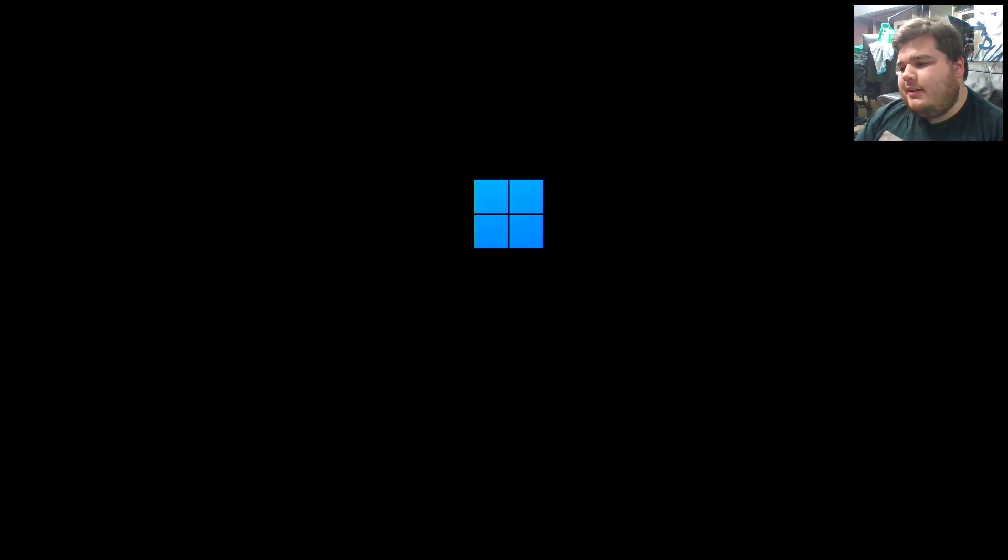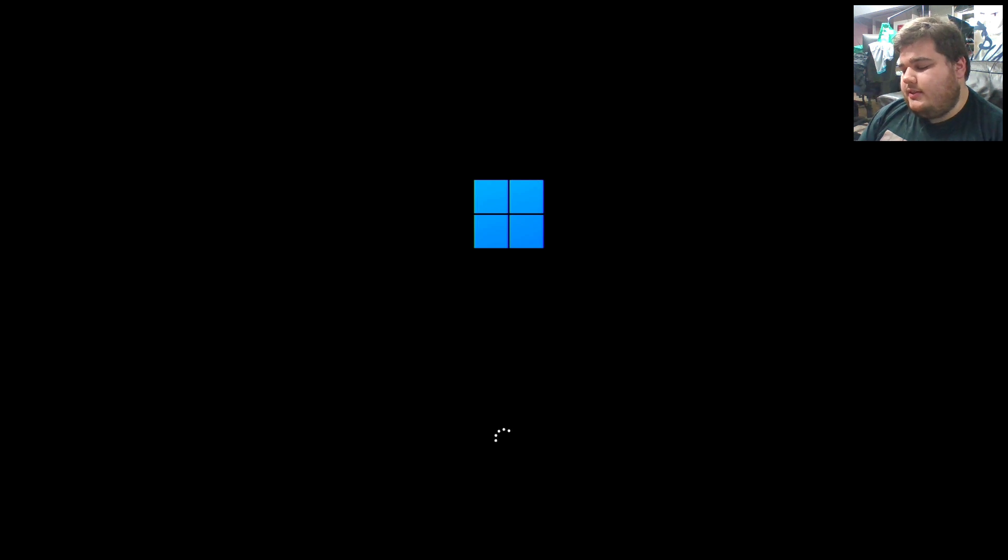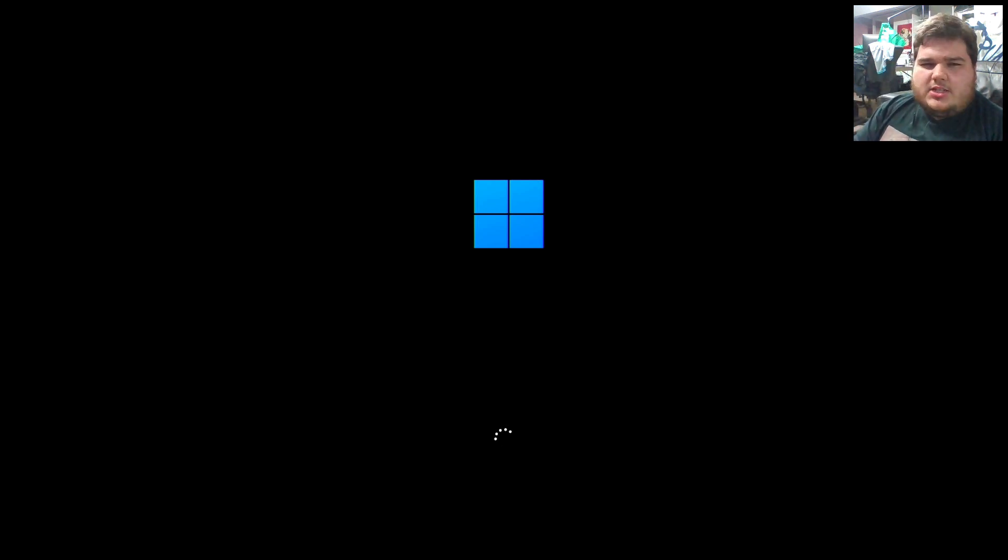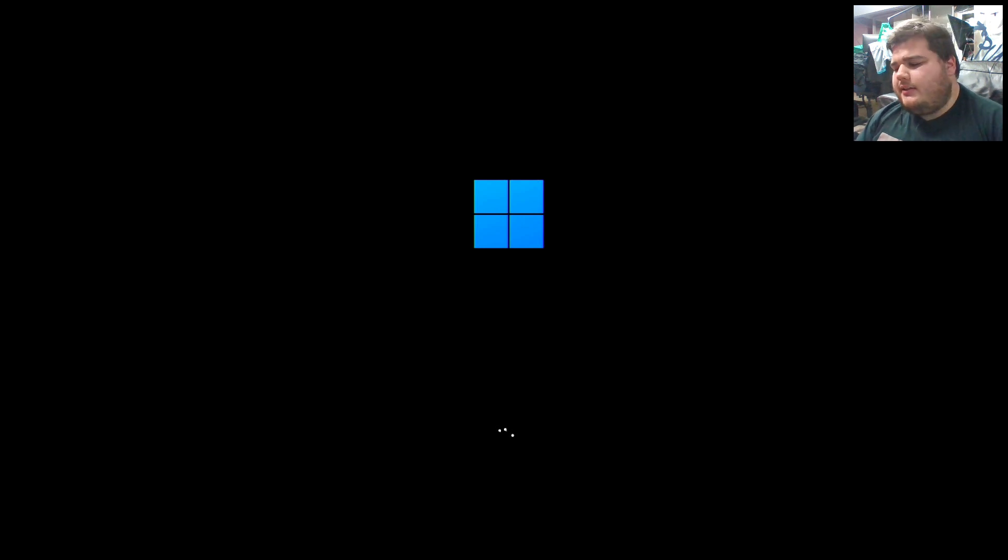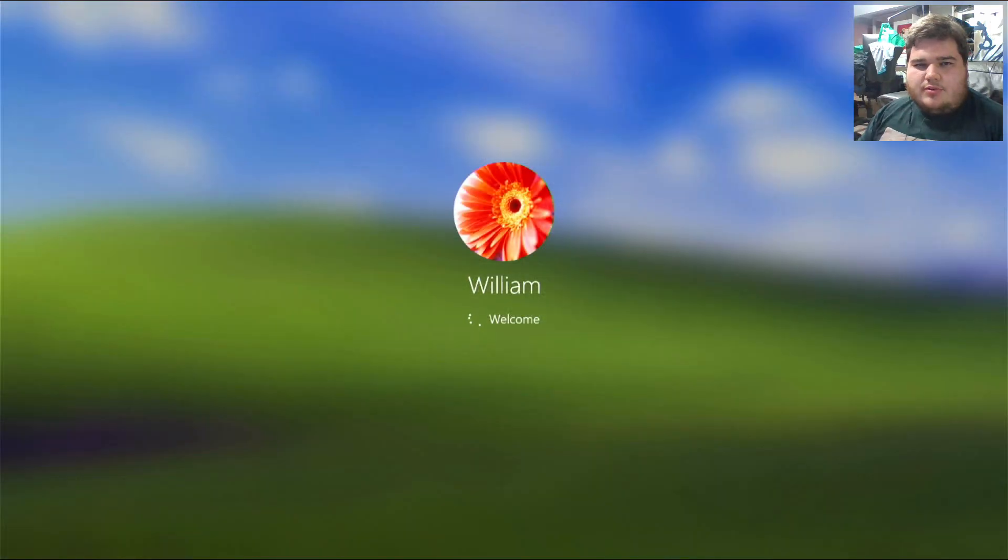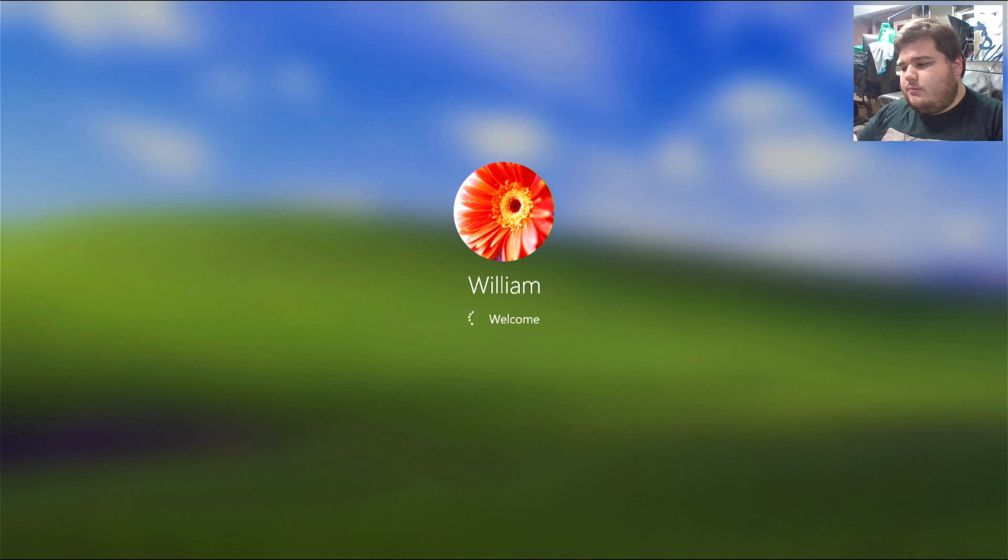This is the leaked insider preview build. If it's anything like the Windows 10 leaked insider build, it's gonna be more or less the form of what they're gonna be shipping, with just a few minor changes and stuff along the way. I've already set it up to sort of how I like it, so we'll be going into a preset desktop that I've already toyed with and customized.